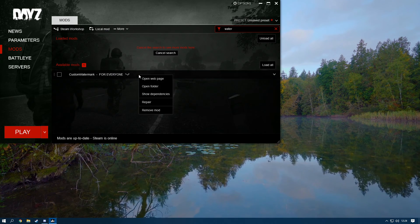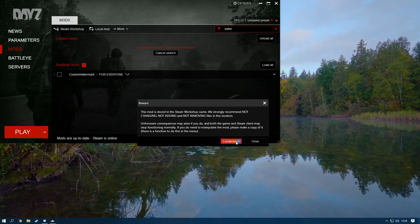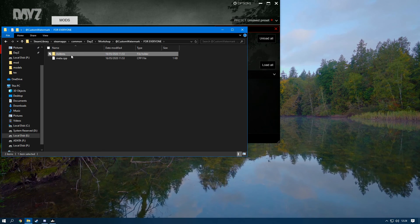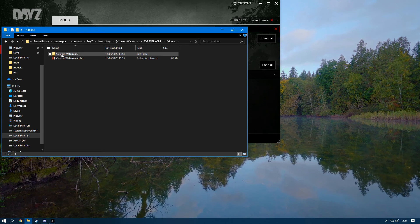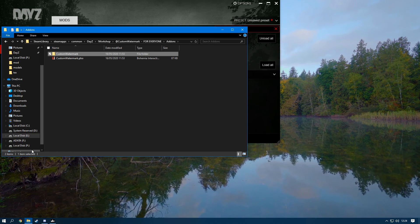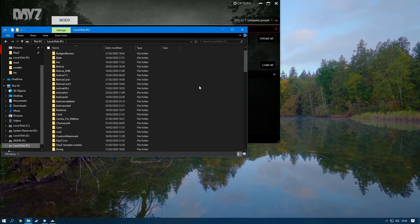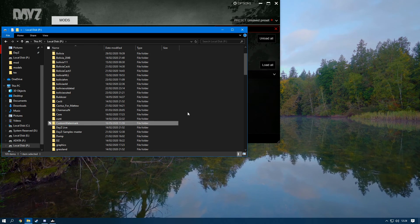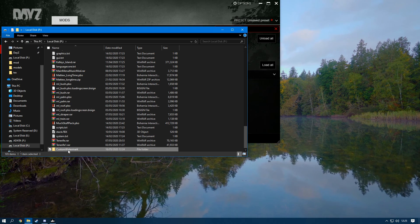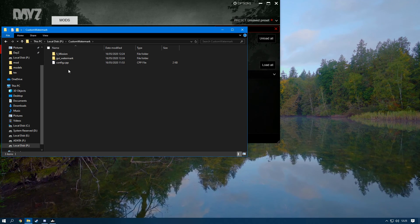Since I already have the workshop mod installed, I'll search 'watermark', click 'Open Folder', and it will take me to where it's located. Double-click into it and you'll see the custom watermark folder. Copy that folder, go to the P drive, and paste it in there — deleting any old version first.